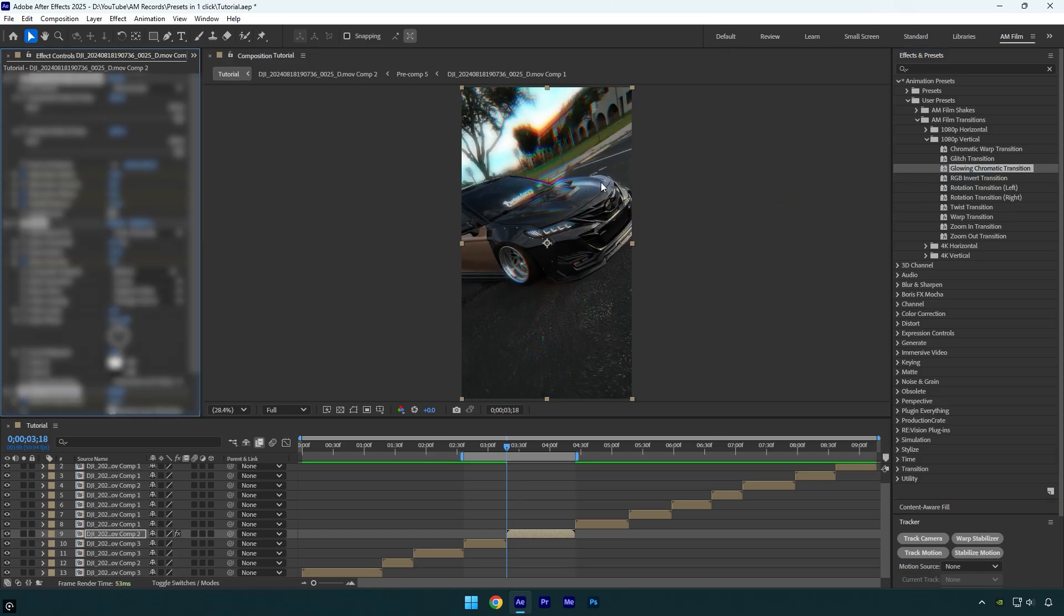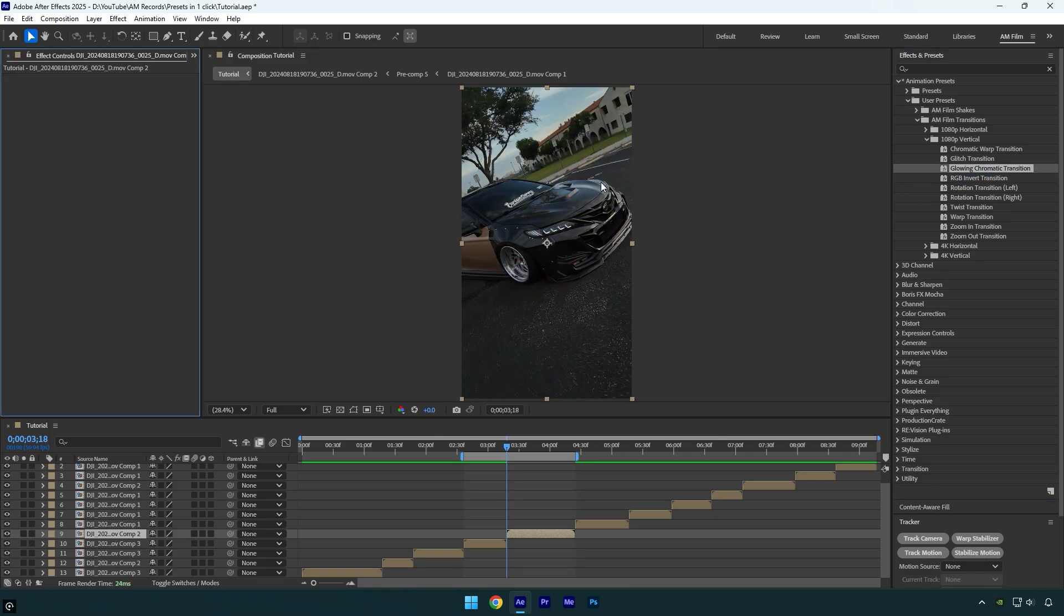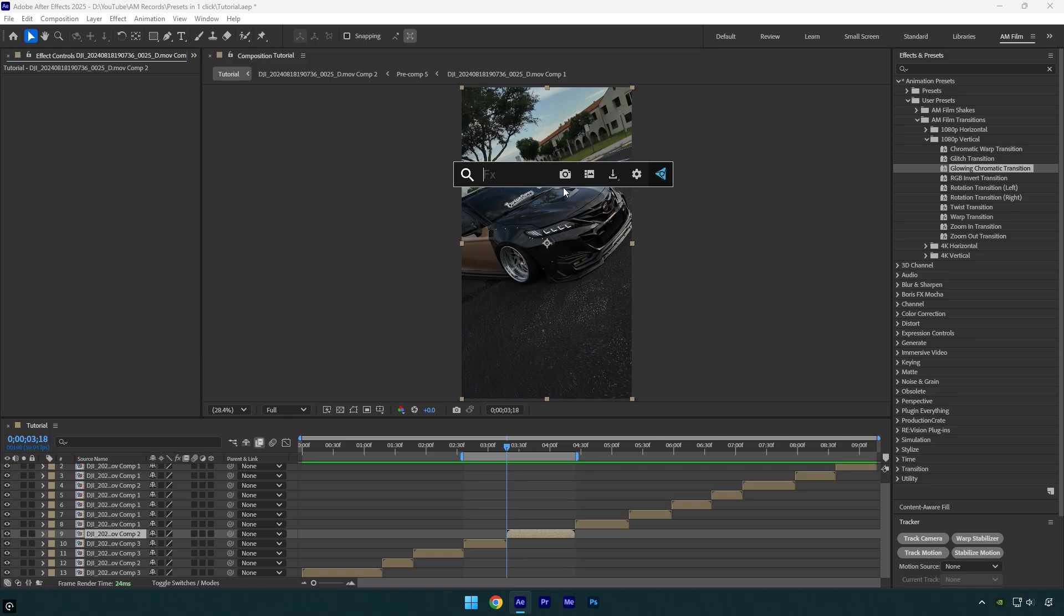Once you have installed FX Console, in AE press control and space to open it. If I start searching for a preset from my pack, FX Console won't show it, it will, but it will be somewhere down. To make changes and make it pop out in one click, make sure to click on that gear icon.